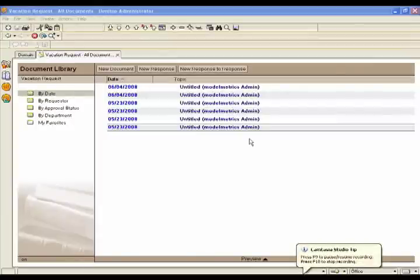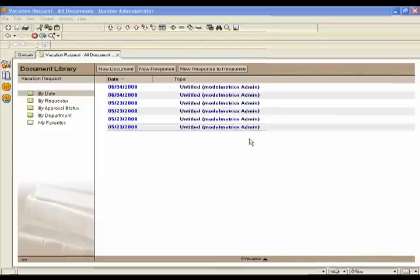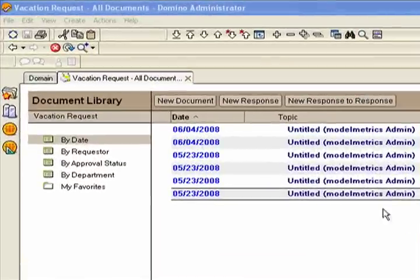Now I'm in the Lotus Notes Designer, and this is the area of Lotus Notes where a Lotus Notes administrator normally would live. And what we've installed here is the first half of our No More Notes application.